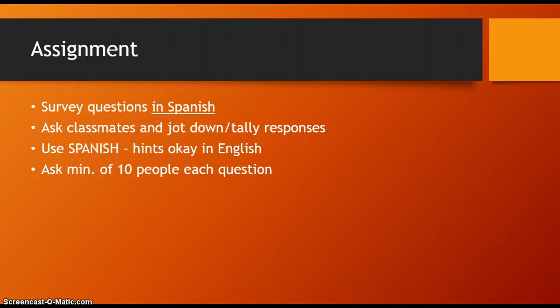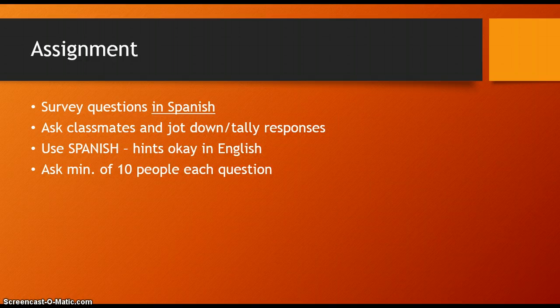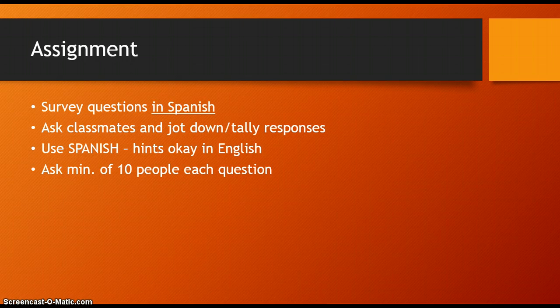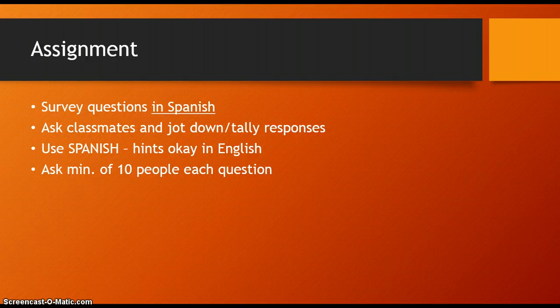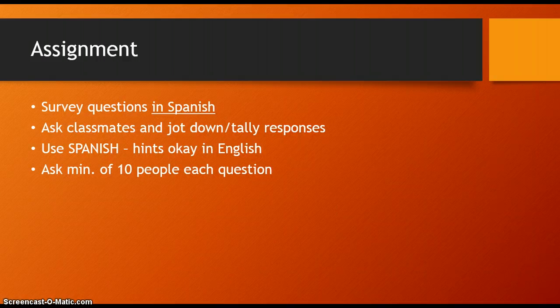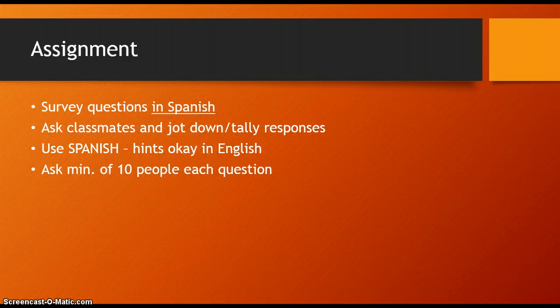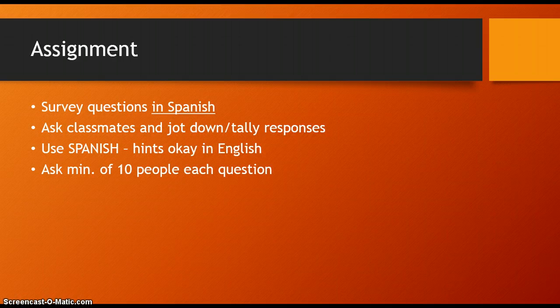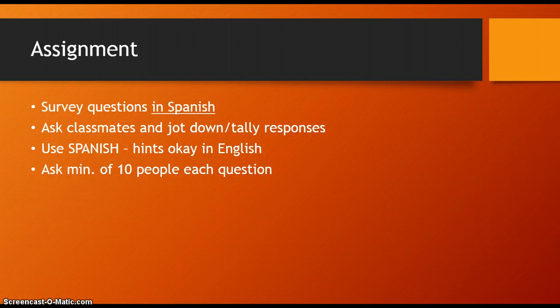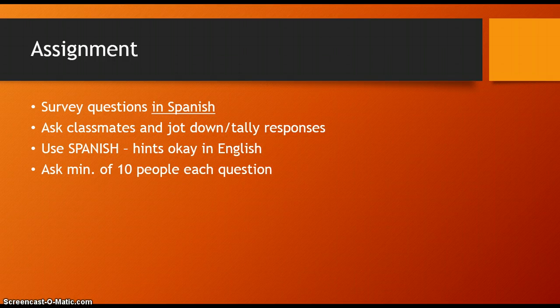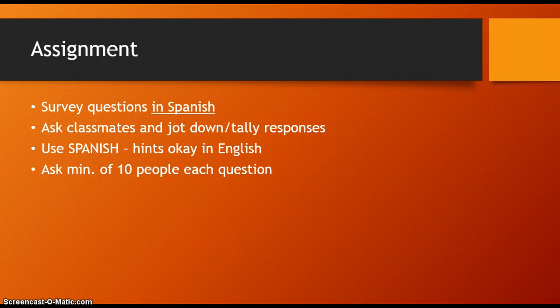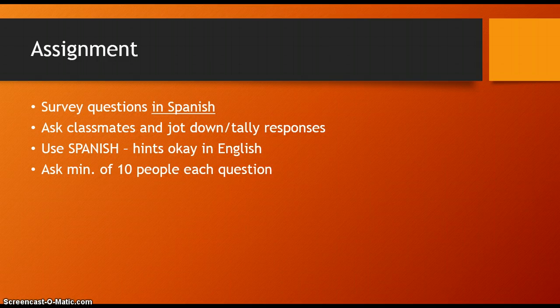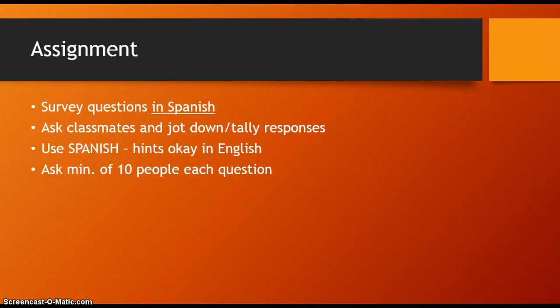You're going to take the survey questions that you did in the computer lab and make sure that they're in good Spanish. You want to make sure that you have what they mean in English next to them, so that when your classmates are confused when they're talking to you, you can give them a hint or two in English. That's okay if they're having trouble understanding your spoken Spanish.